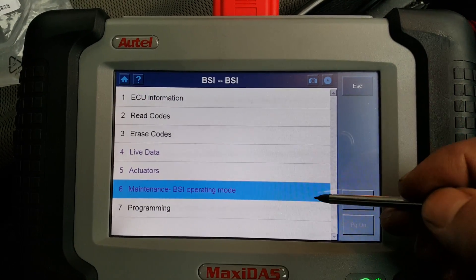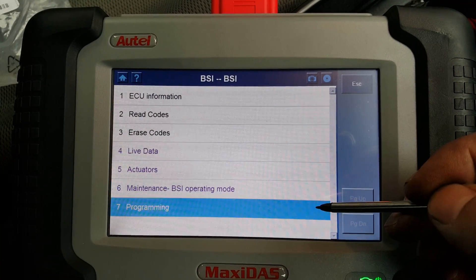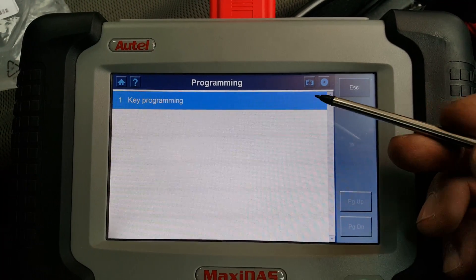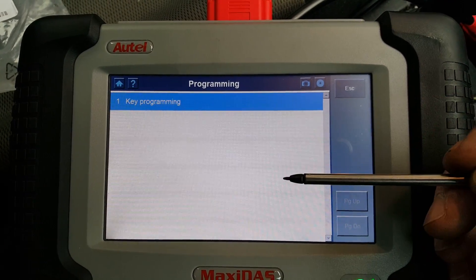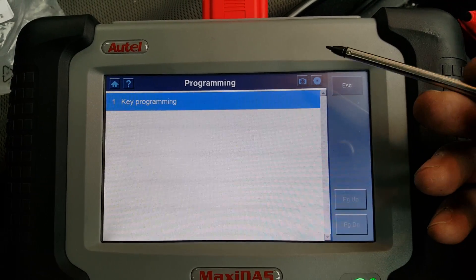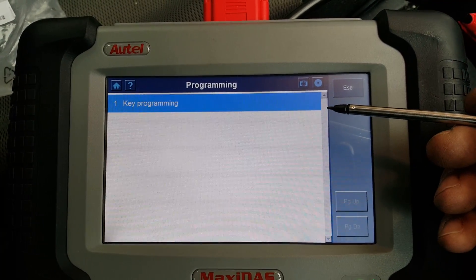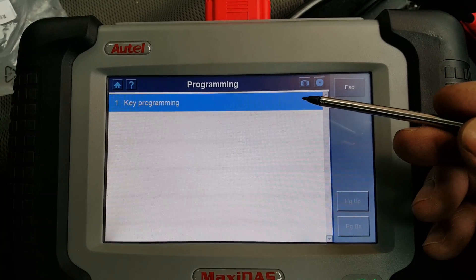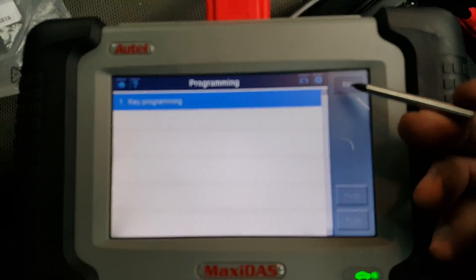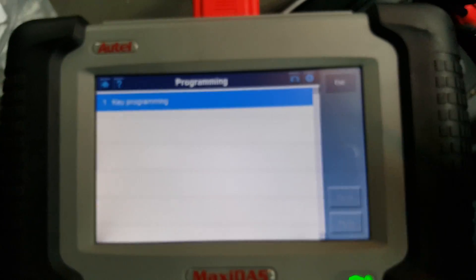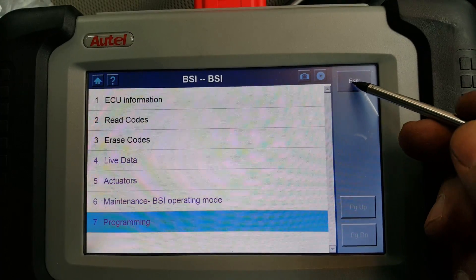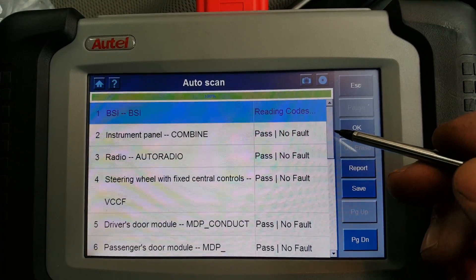Under programming, there are actually some programming functions. If this works, you can do key programming, which is very useful. It will probably ask you for the security code, but if you have the security code you should be able to do key programming. So that was the BSI.